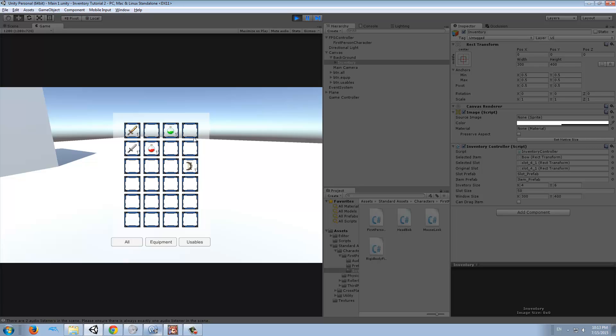What we have to do now is place some items around so whenever we walk over the items, they will go to our inventory automatically. But for that, my friends, we will have to wait for the next video. Thank you very much, goodbye!